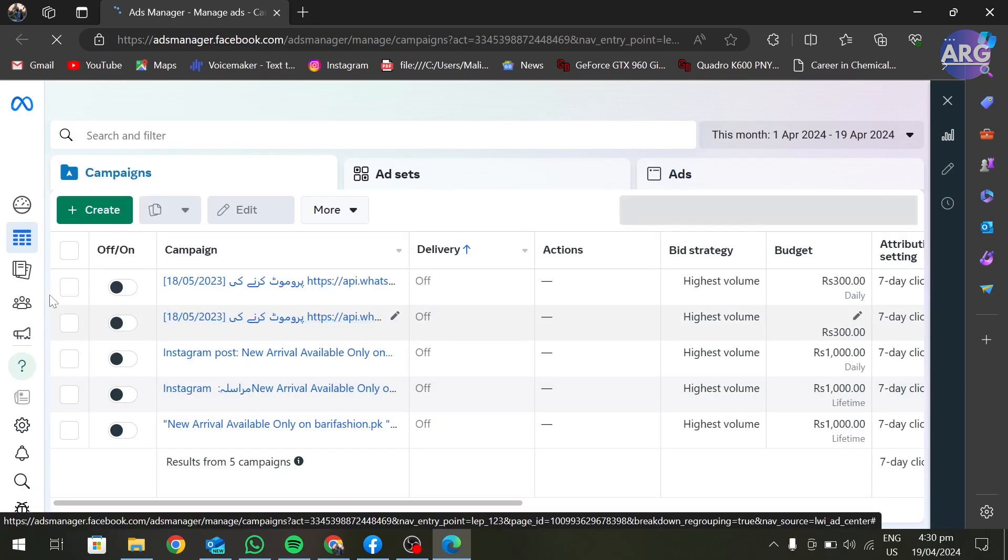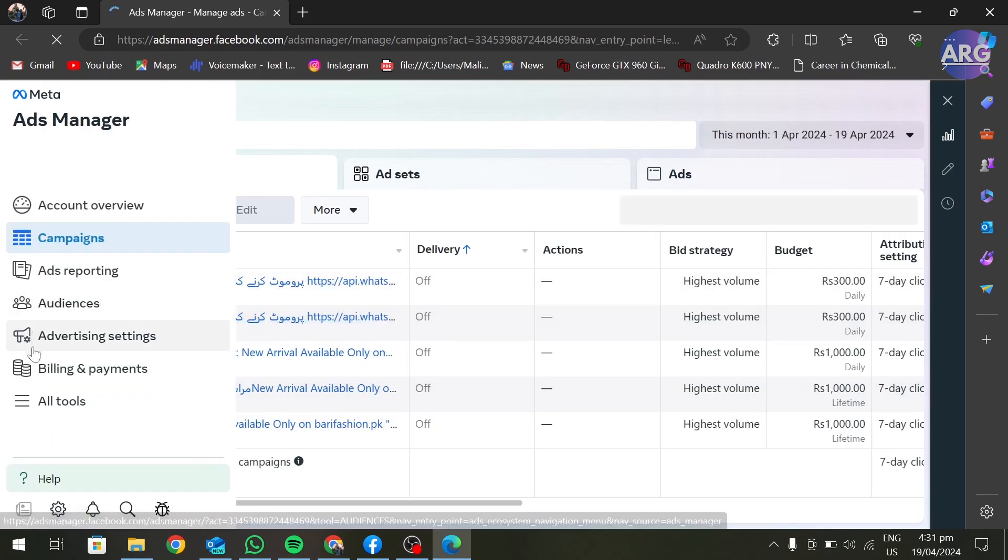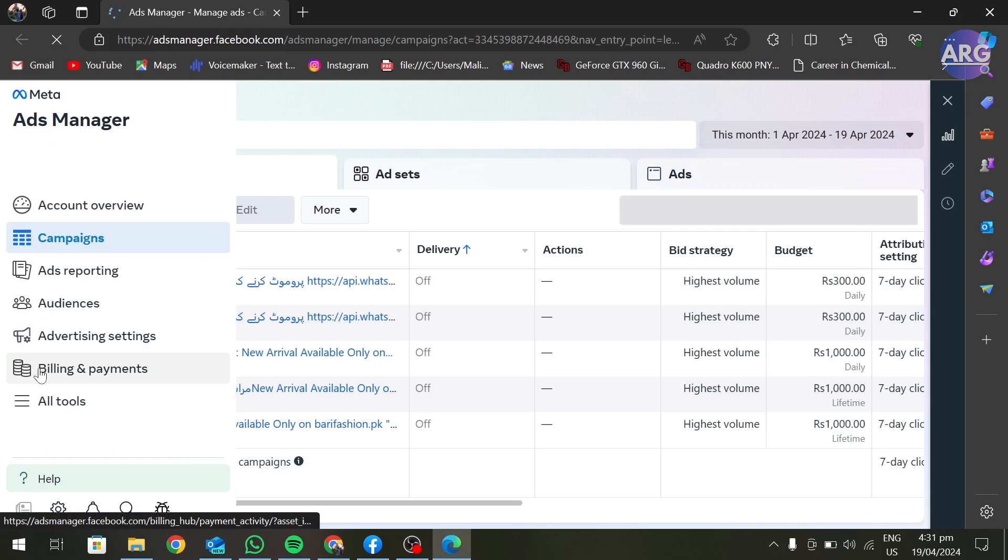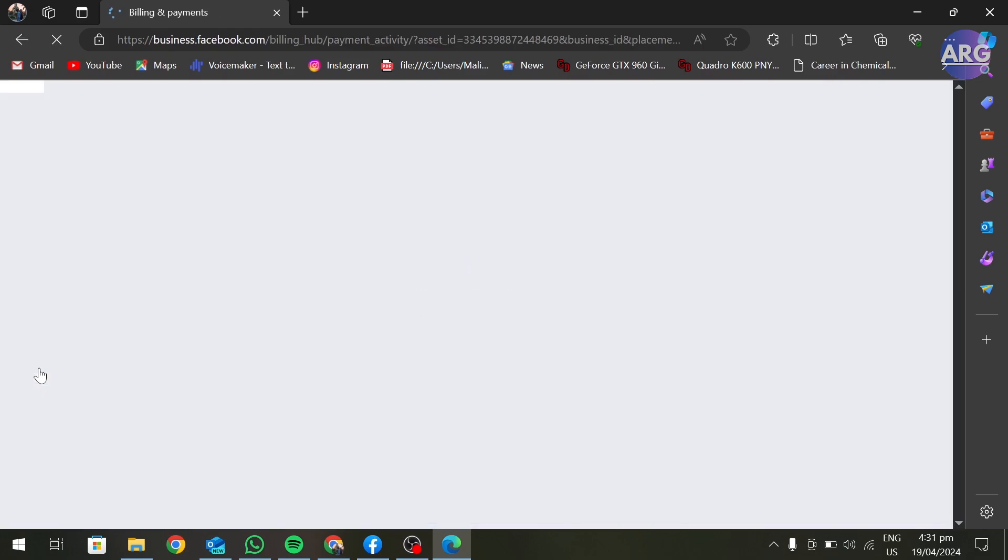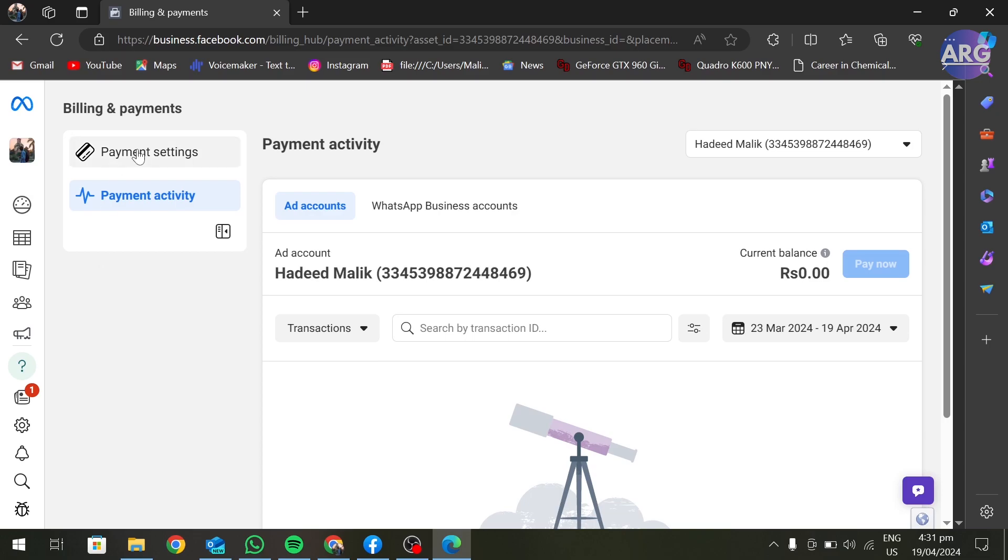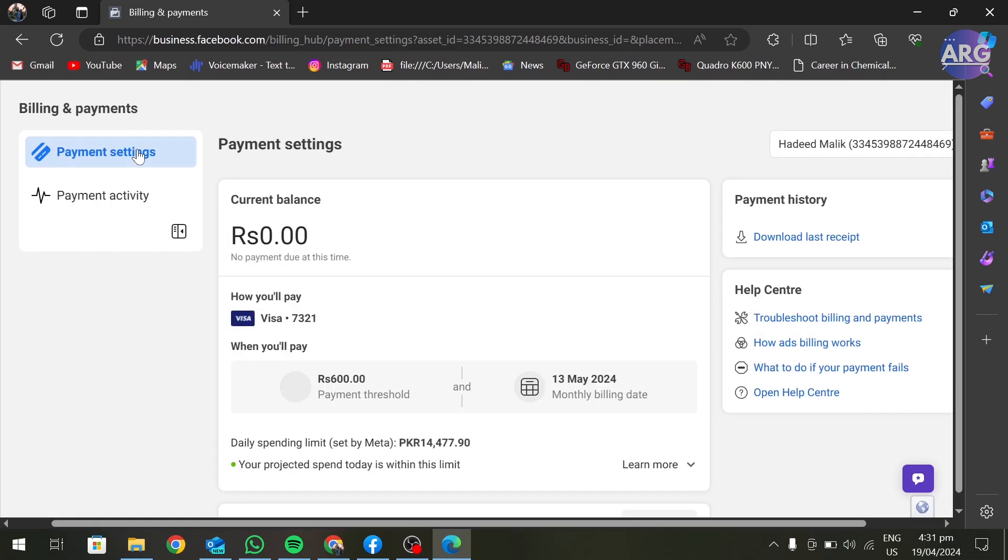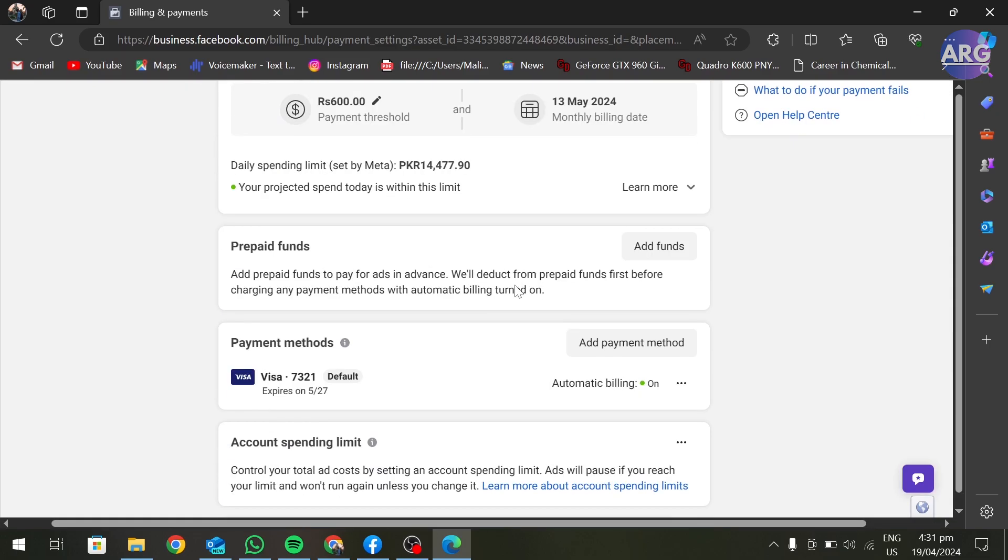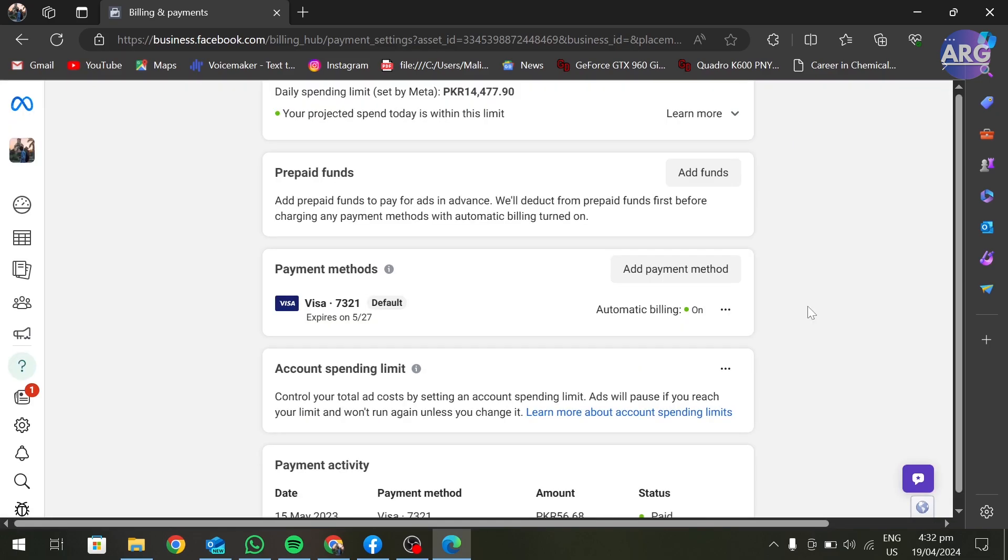Here, go in Billing and Payments and go to Payment Settings. Here you can see I have already added a payment method. To remove this, click on these three dots and click on Remove.